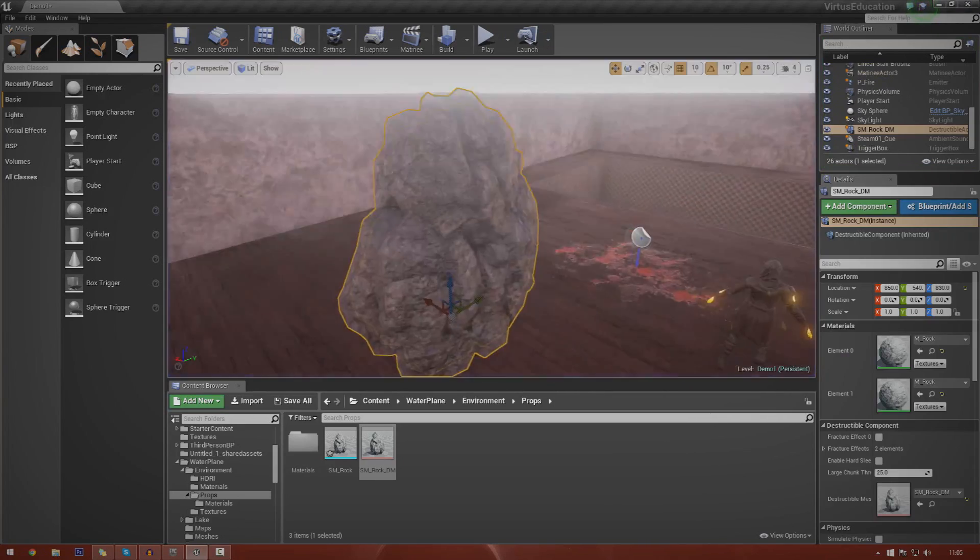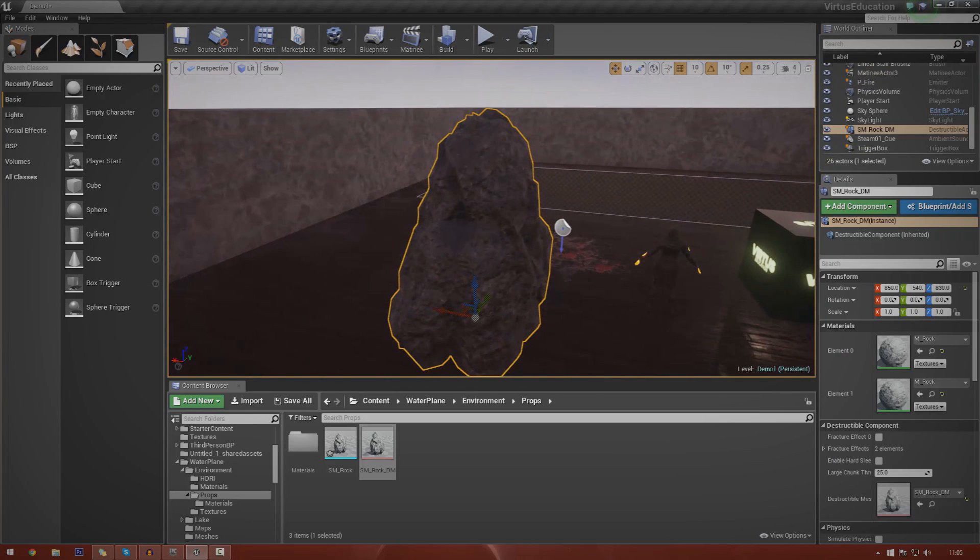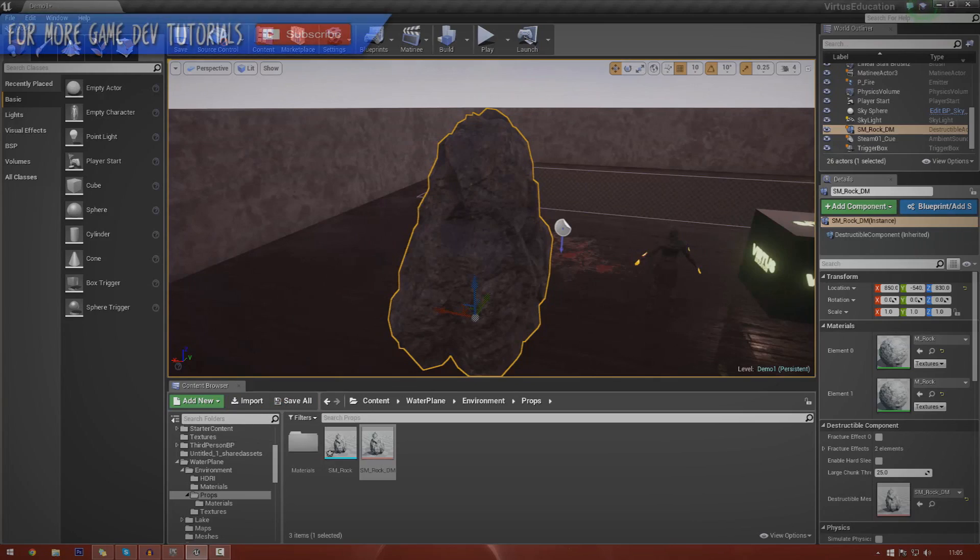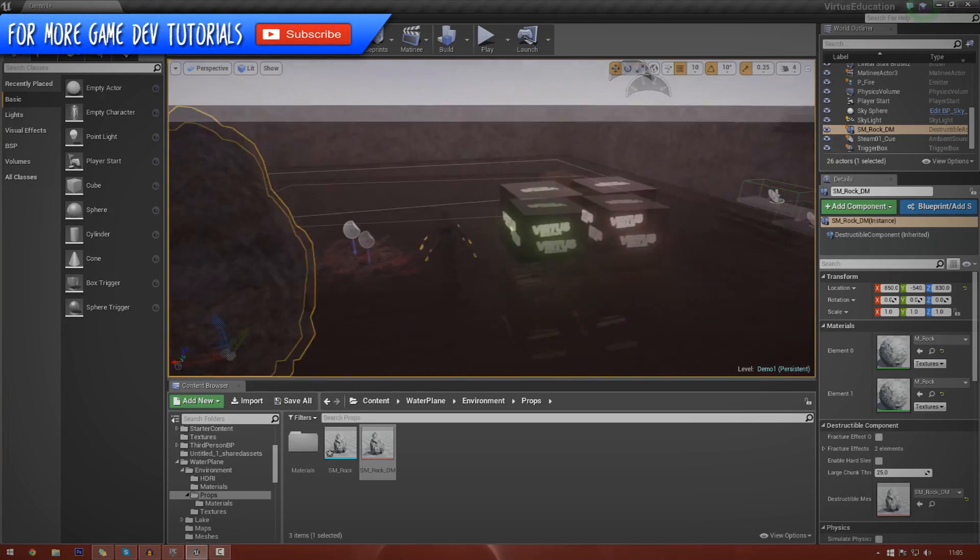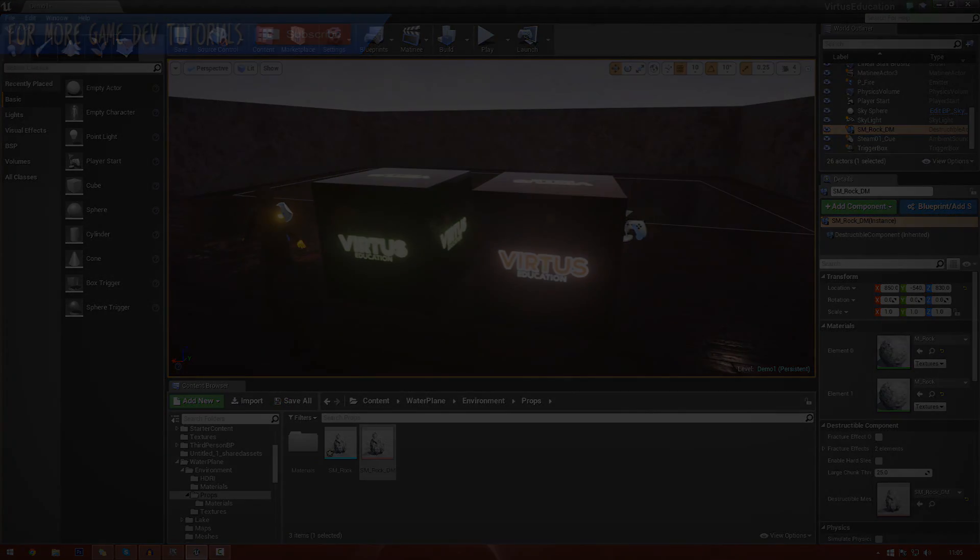Anyway, that's pretty much everything for today's episode. Play around with destructible meshes, they are absolutely brilliant. Thanks for watching, comment, like, and subscribe, and I will see you in the next episode. Goodbye.